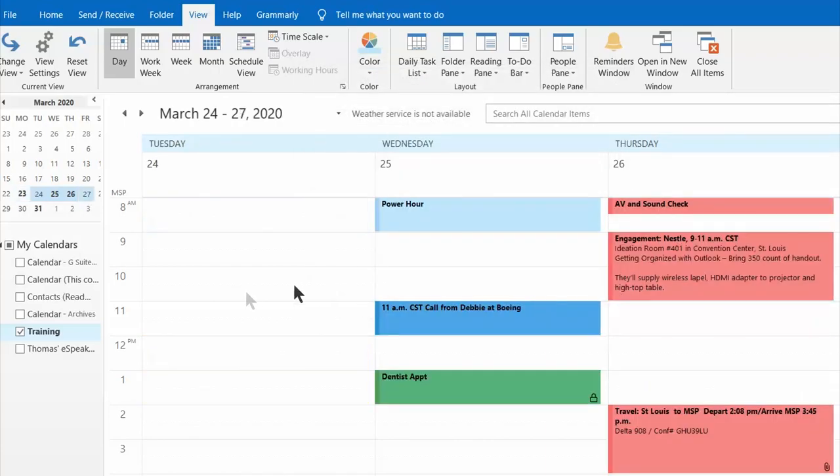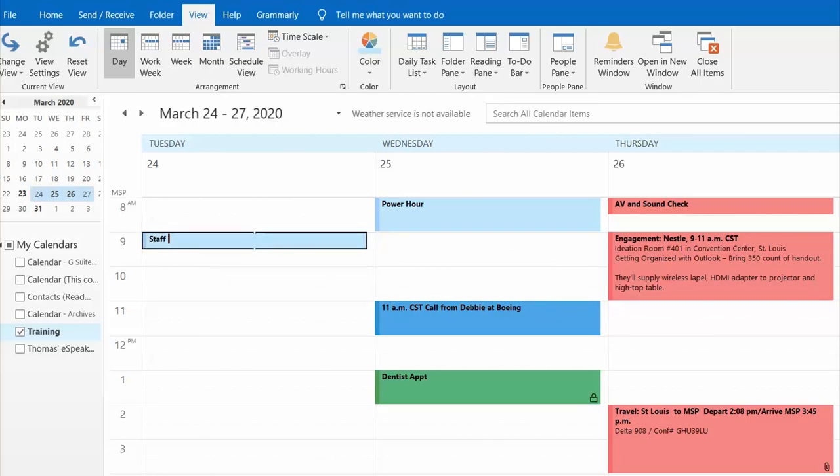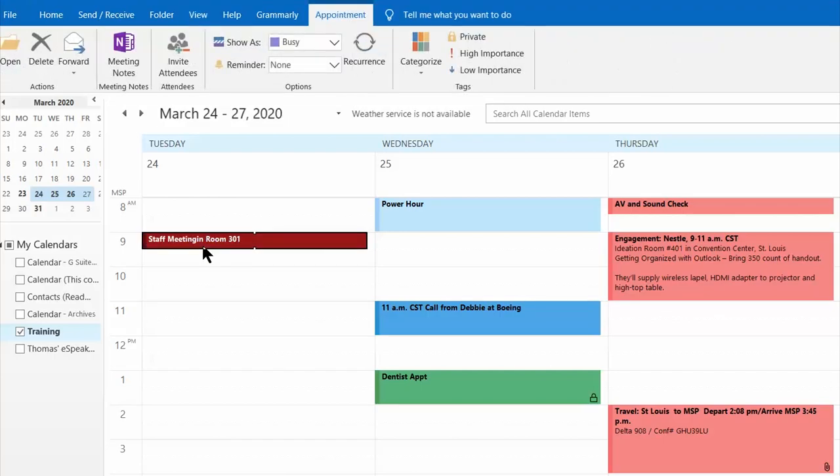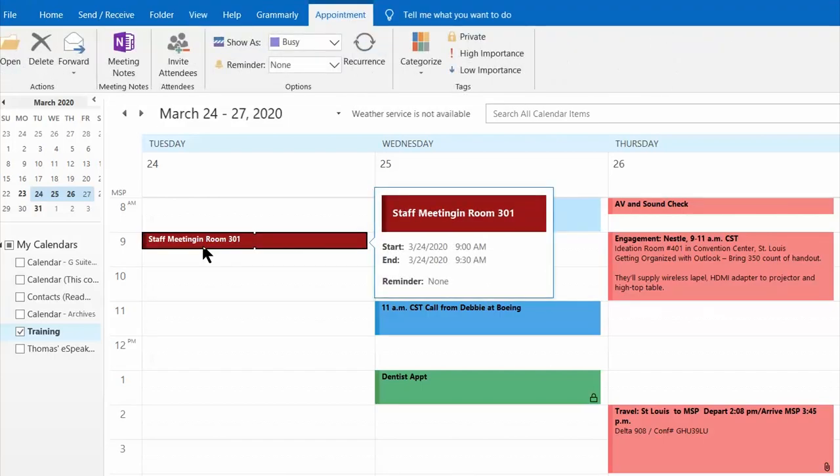Now I want you to see what this looks like. Let's say we create a staff meeting here. I'm just going to type staff meeting in room 301. As soon as I hit enter, it's automatically going to turn burgundy. Pretty cool, huh?